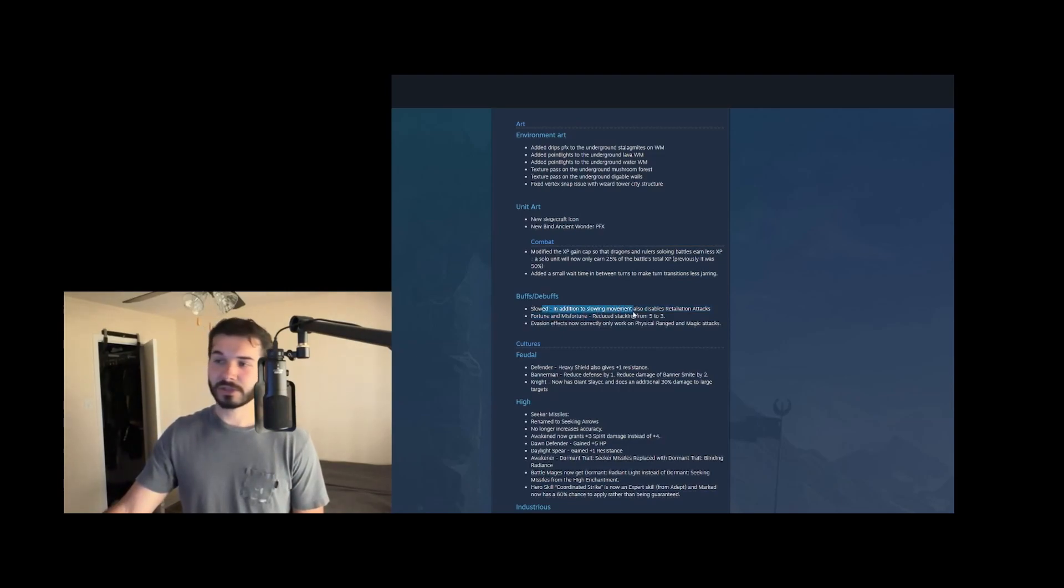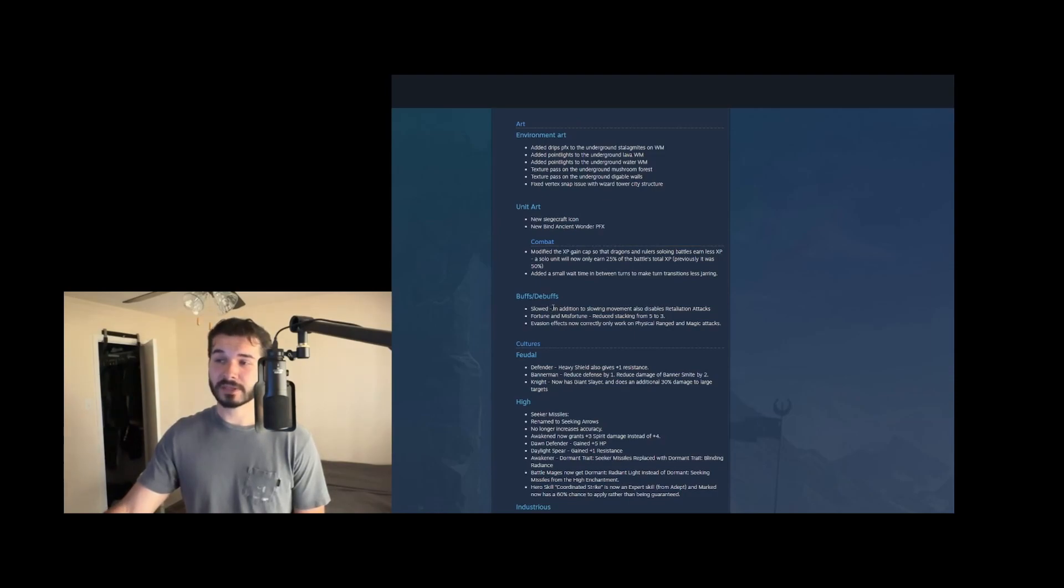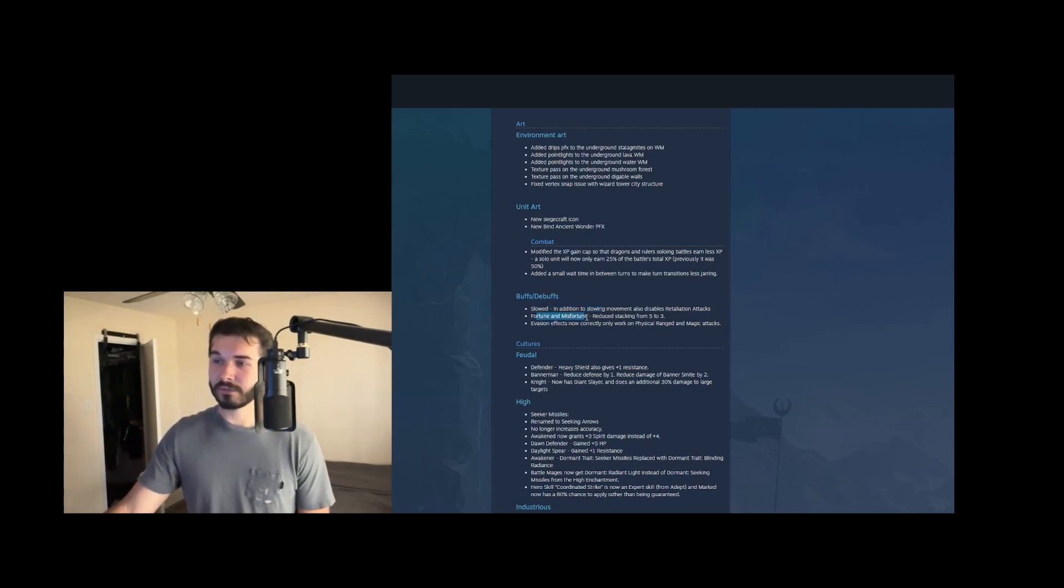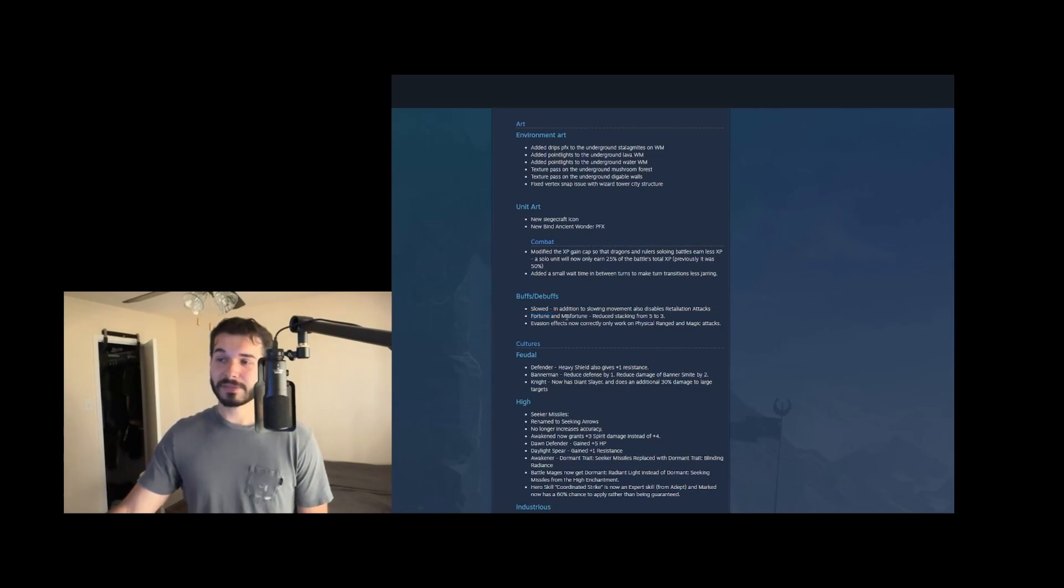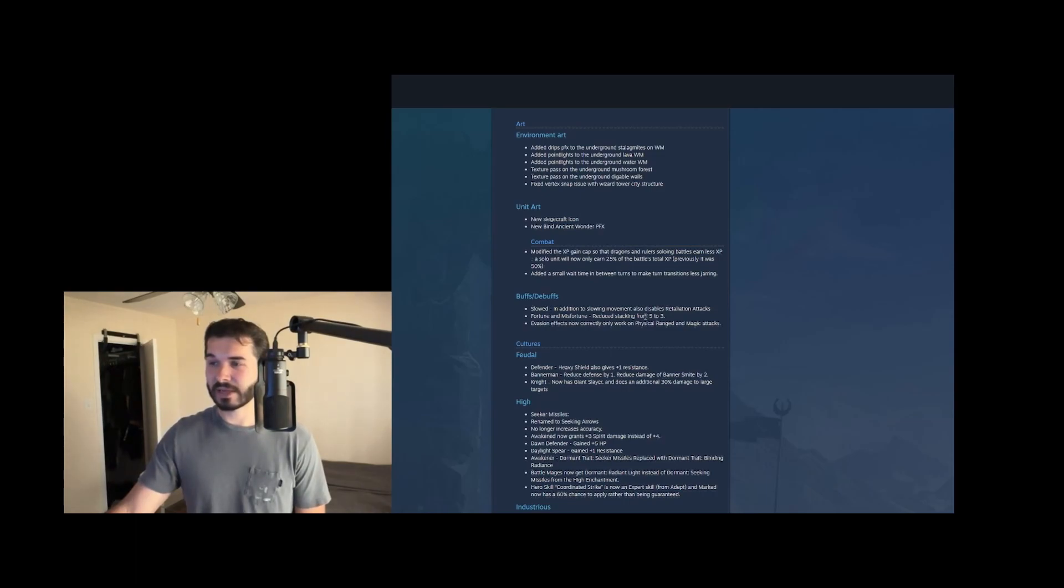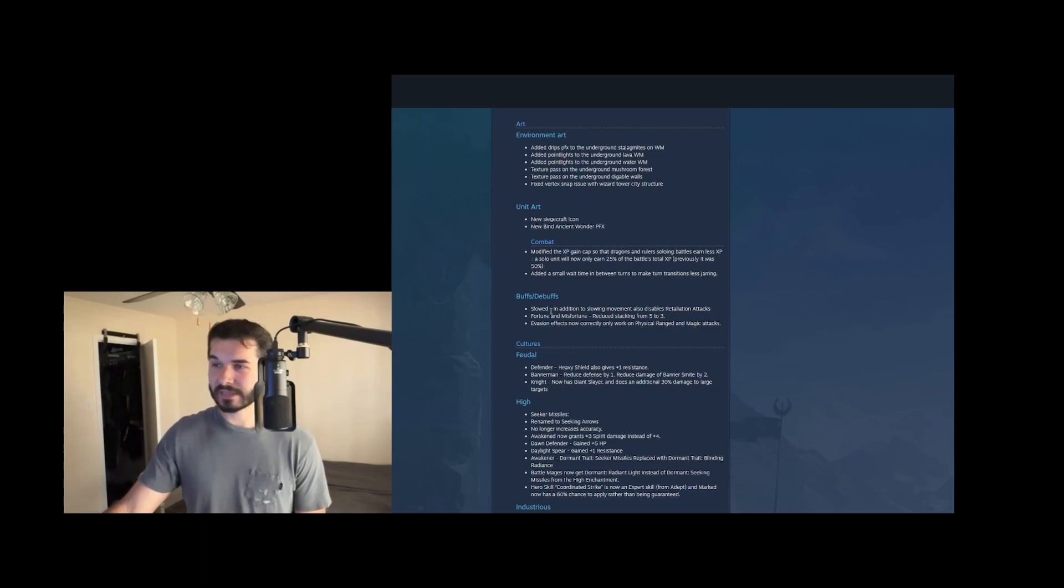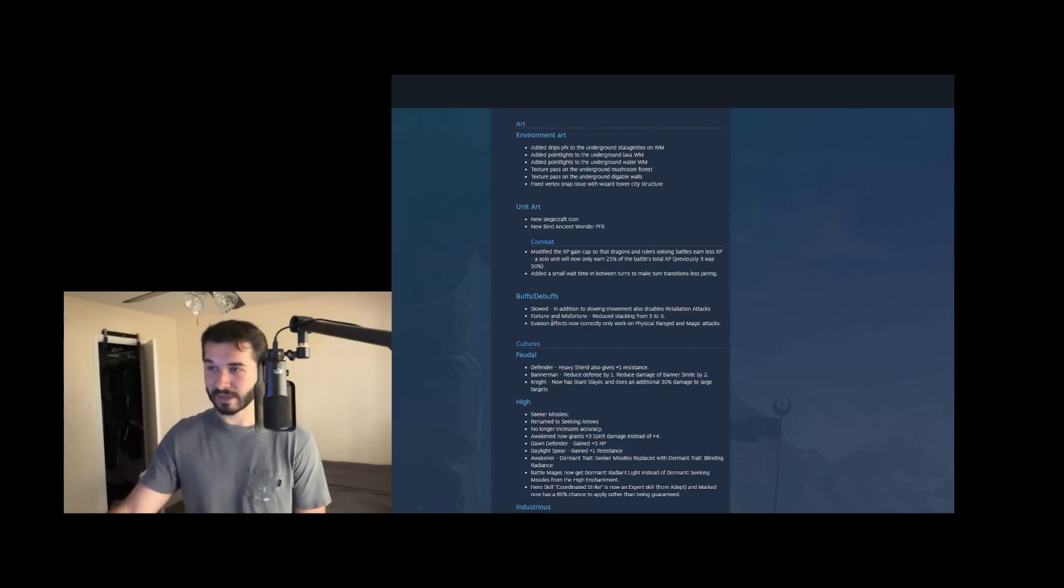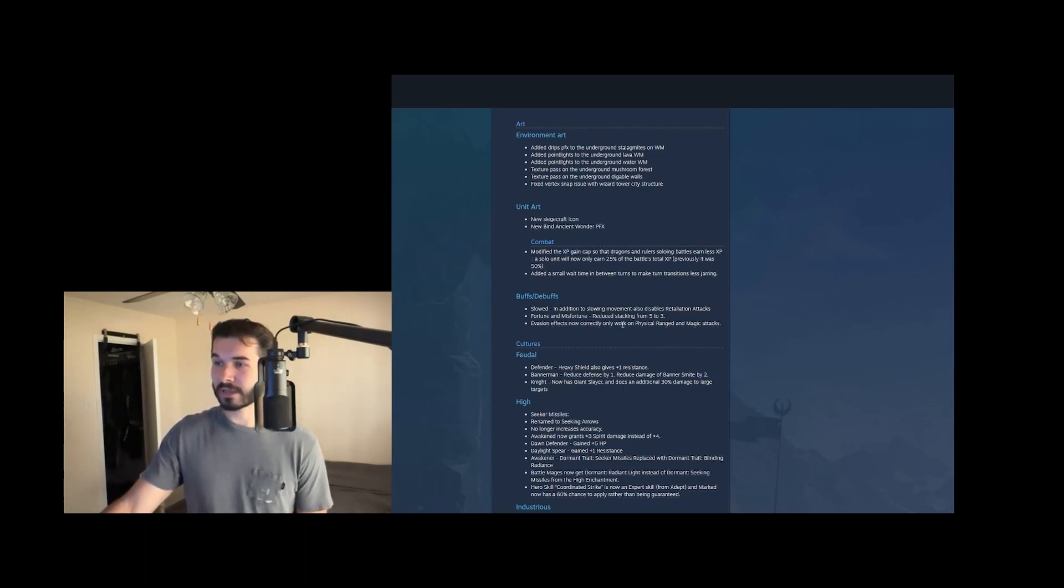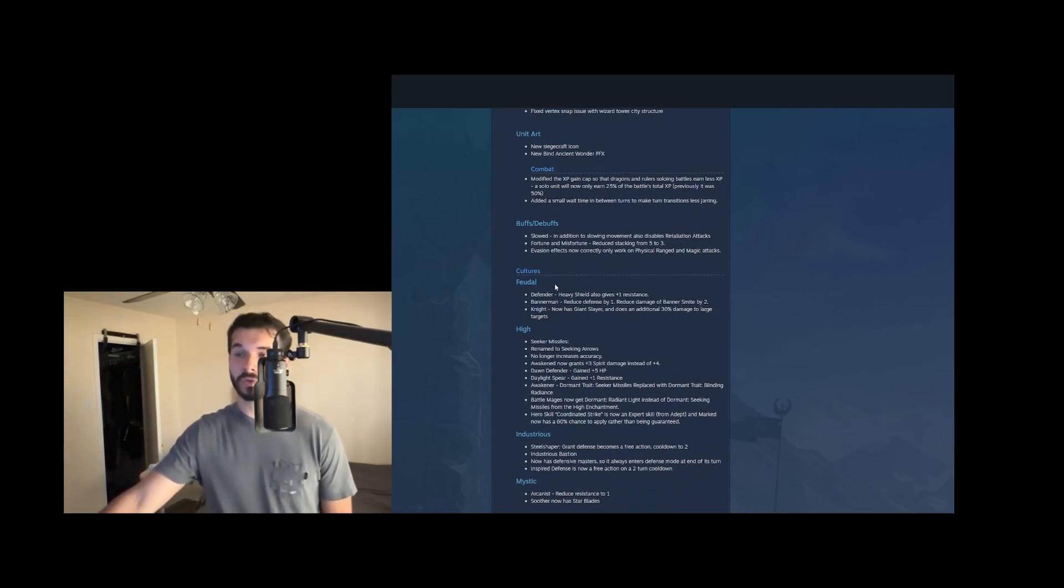Slowed. So in addition to slowing movement, the slow debuff now disables retaliation attacks. This is great. This is going to be a huge buff though, for snow spirits, who are already really strong. We'll see how that goes, how strong they are. Fortune and misfortune reduce stacking from five to three. Honestly, I think reduced fortune stacking is good, but misfortune is pretty underpowered. I guess reducing its stacking, no one really runs it anyways. So it's not the end of the world, but yeah, it's one of the weaker effects and to reduce its effectiveness even further isn't great, but I think fortune reducing is pretty solid. Pretty much everyone is finding ways to stack fortune up to five times and crit chances almost always guaranteed at a hundred in the late game. And evasion now correctly only works on physical ranged and magic attacks. That's nice. It was working on melee.